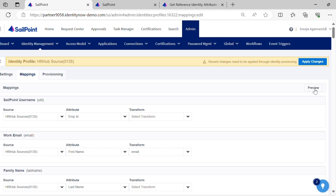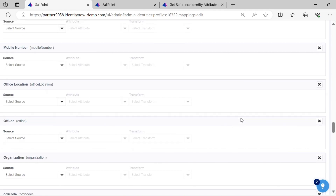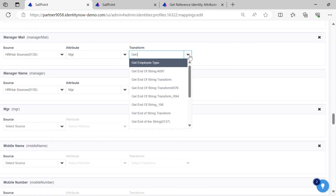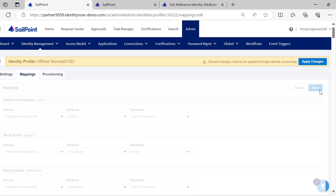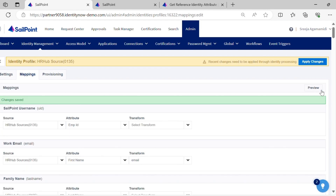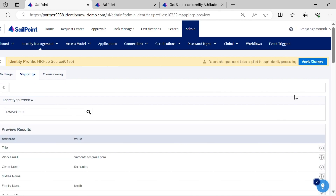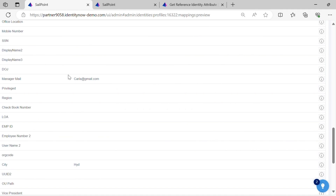Now let's see the demo of get reference identity attribute transform. We have already seen the JSON body of the transform and provided input explicitly. Let's apply the transform to the manager mail attribute and observe the output. We can see the user's manager email address is returned.